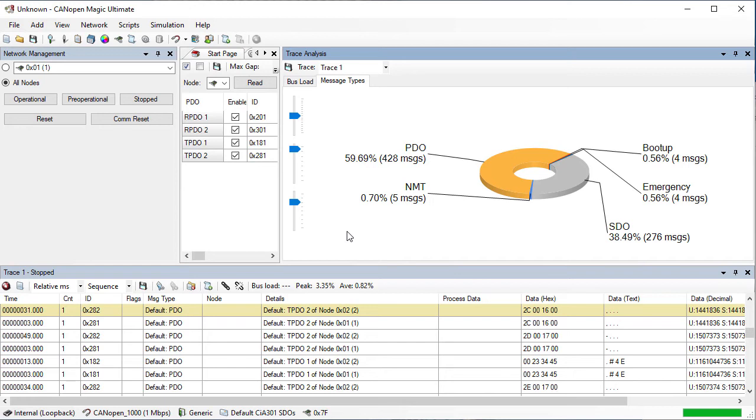For more advanced trace recording analysis, including the analysis of large log files and automatic high-level error finding, please see our other products CanOpen Log Examiner. More details are available on our website. Thank you for watching.